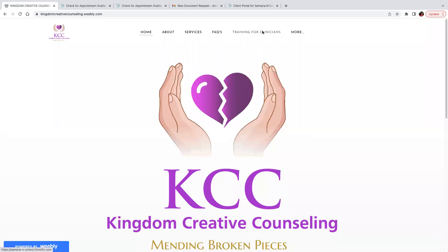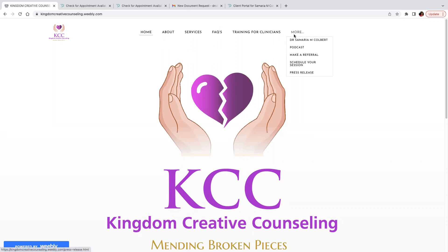Welcome. I am Dr. Samaria M. Colbert. This is a brief tutorial on how to get scheduled with our organization. You want to go to www.kingdomcreativecounseling.com and you will land here. It tells you a little bit about our organization, the services that we offer, and frequently asked questions. I do encourage you to look over that because some of the questions that you may have are already located at the website.